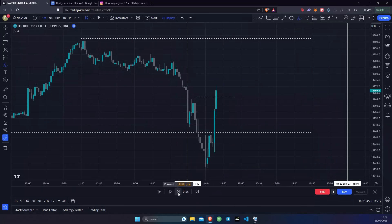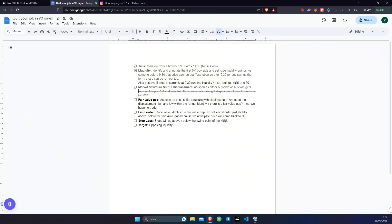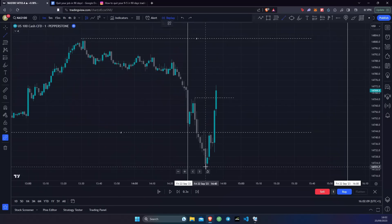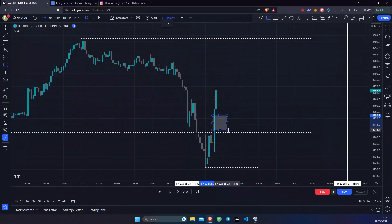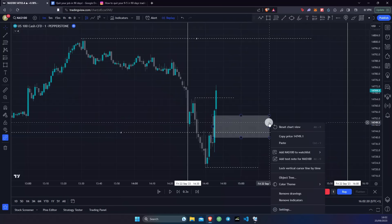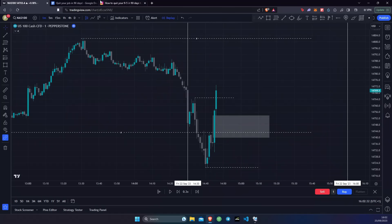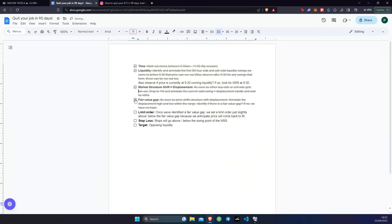The market has now shifted structure. We go back to the checklist: as soon as price shifts structure with displacement, we annotate the displacement high and low and identify if there is a fair value gap. We do this by marking out the high and the low right there. As you can see, we have a beautiful fair value gap — price had nothing but displacement to the upside. Now that we've got the fair value gap, we can tick this off because it looks like we're gearing up for a beautiful trade.